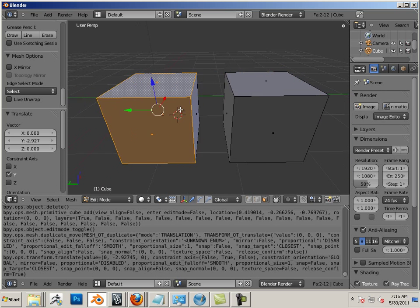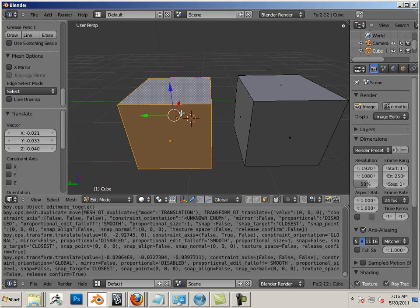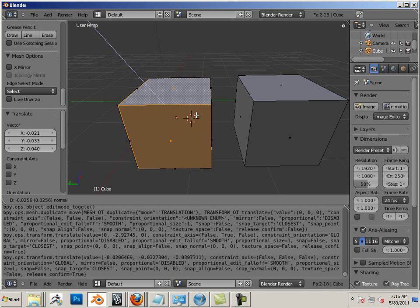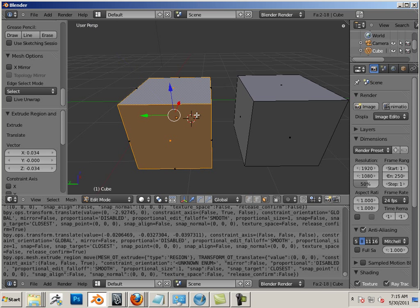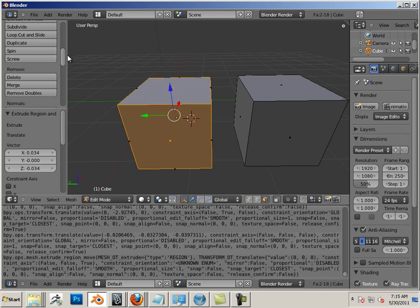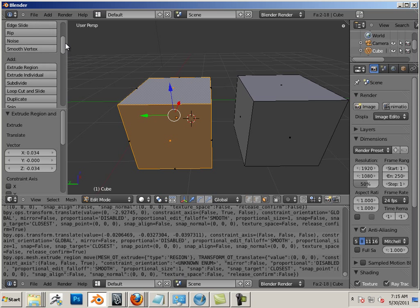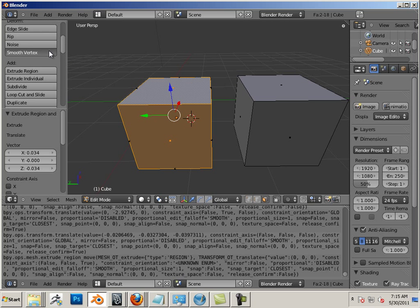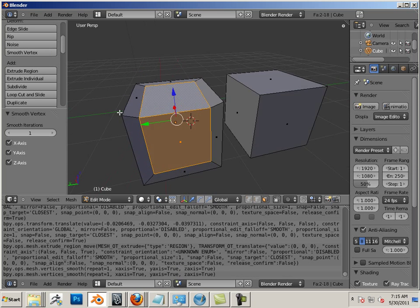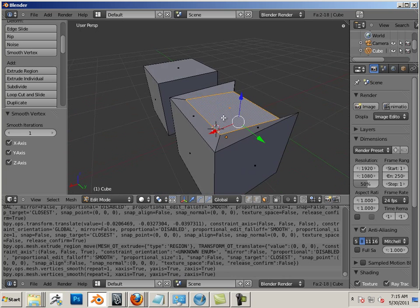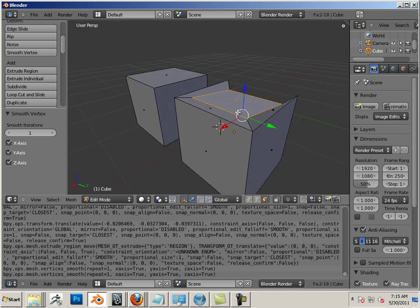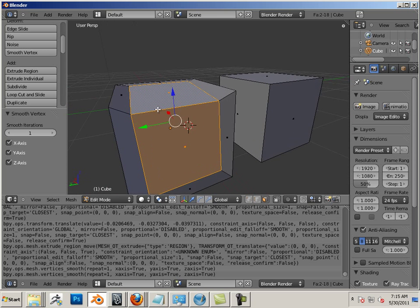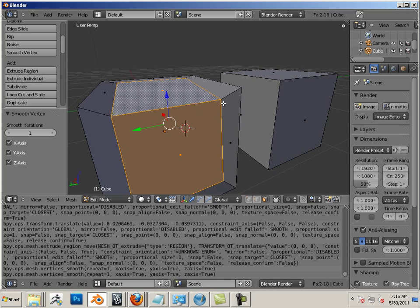If I take this cube and extrude it on these two faces, right-click, go up here to smooth vertices, you can see this is an effect that I kind of want.